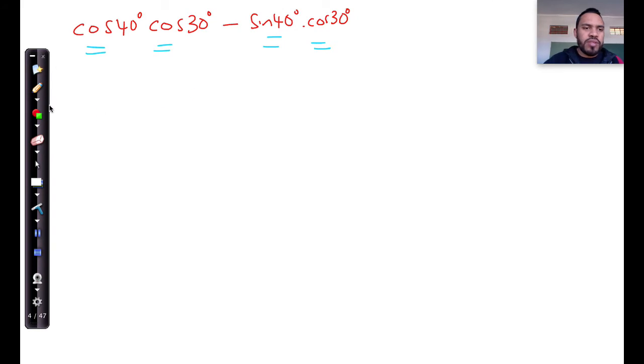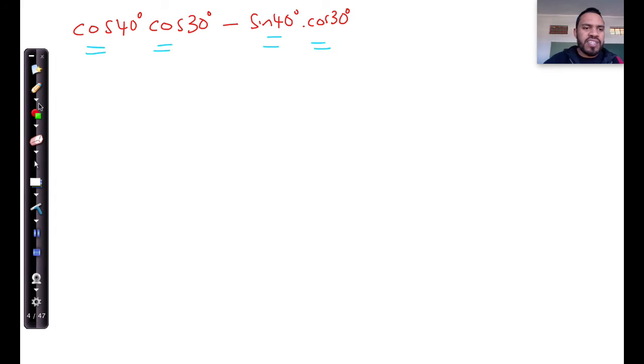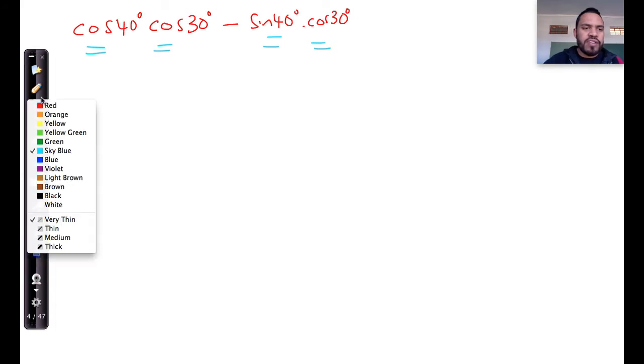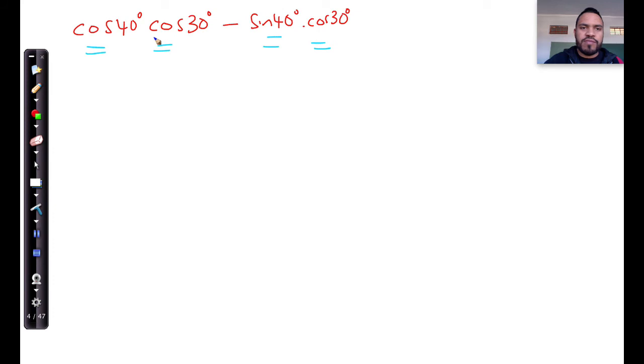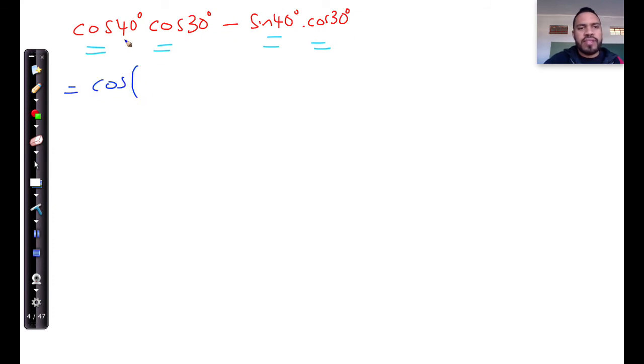So that's something we can see and it also follows the pattern whereby I see that it's 40, 30, 40, 30. Okay, that's just equivalent to cos. This is my A and this is my B so it's going to be 40.